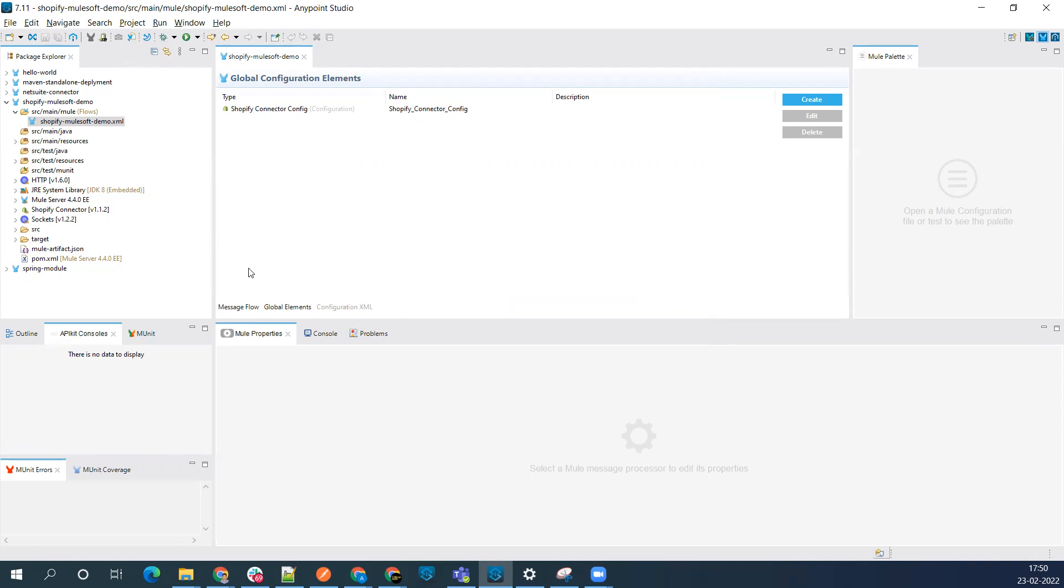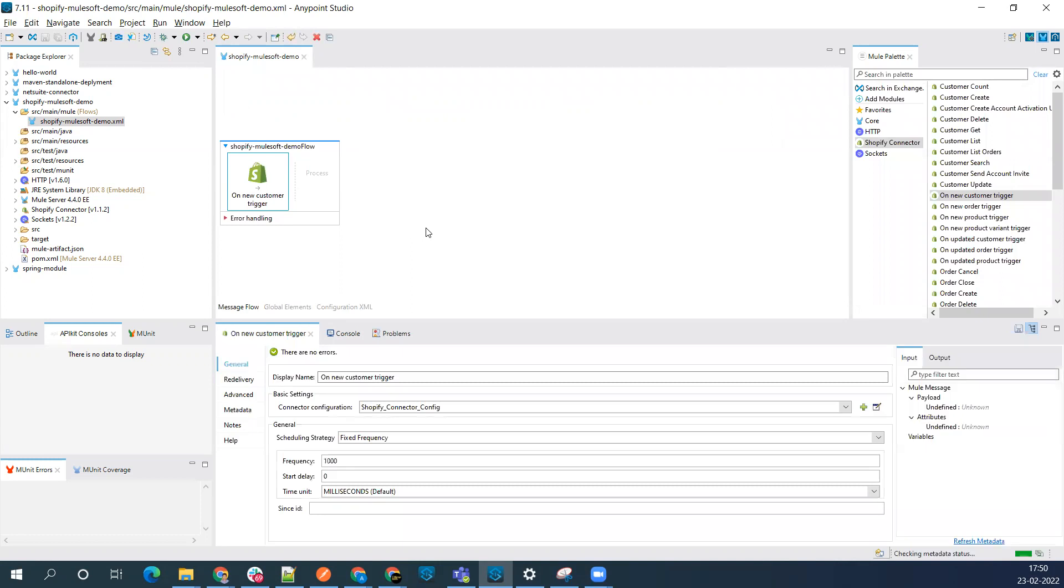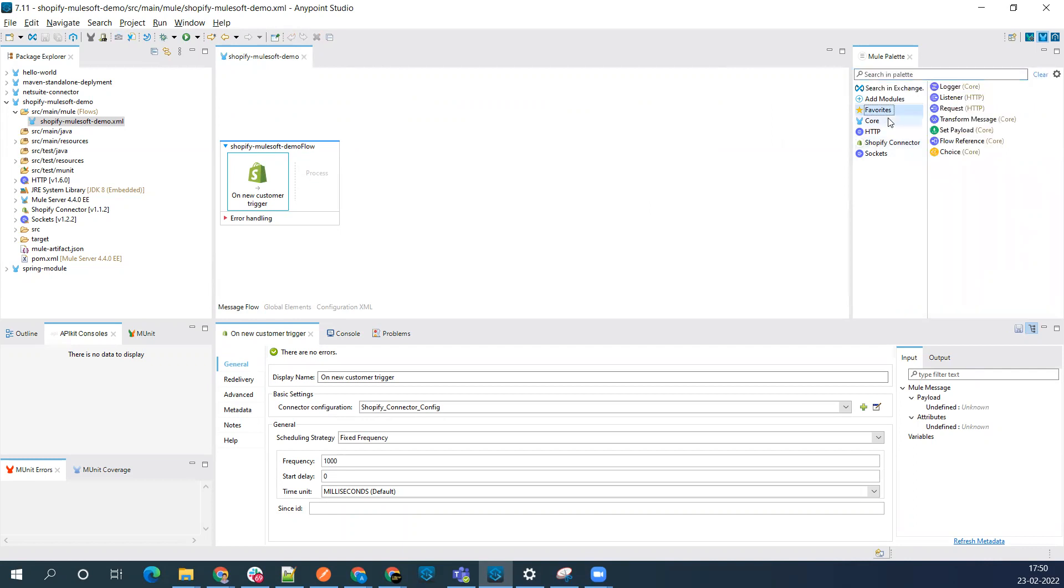This should be successful - yes, it's successful. Now our configuration is done, and we're able to connect from our MuleSoft application to your Shopify app. Let's implement a simple flow. Our intention is to get the customer information that's getting added in the Shopify app. I'll just add a logger.